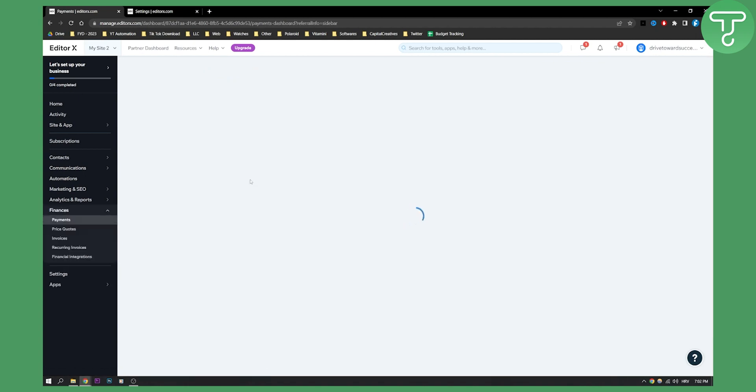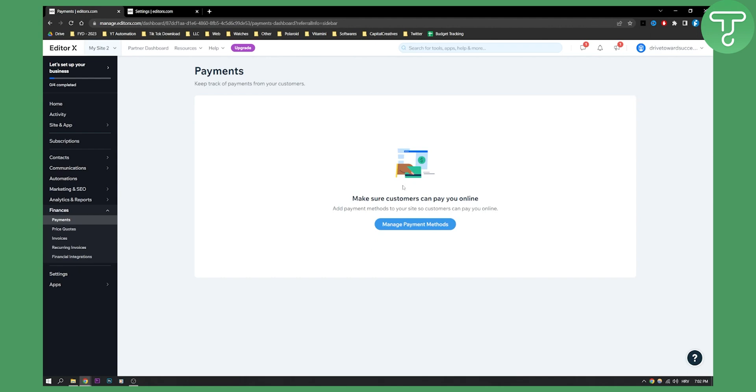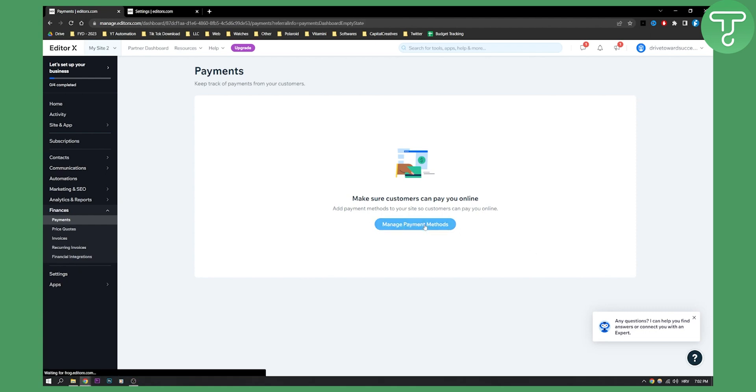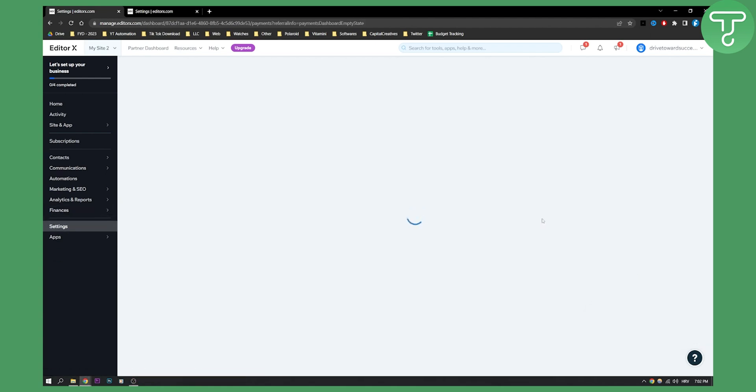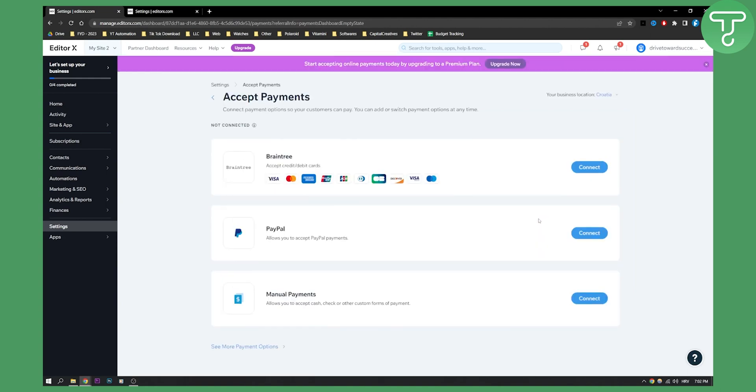After you click on payments, here you will see that you can manage payment methods, which is an awesome way to connect your Square account with your Wix account. Click manage payment methods here.